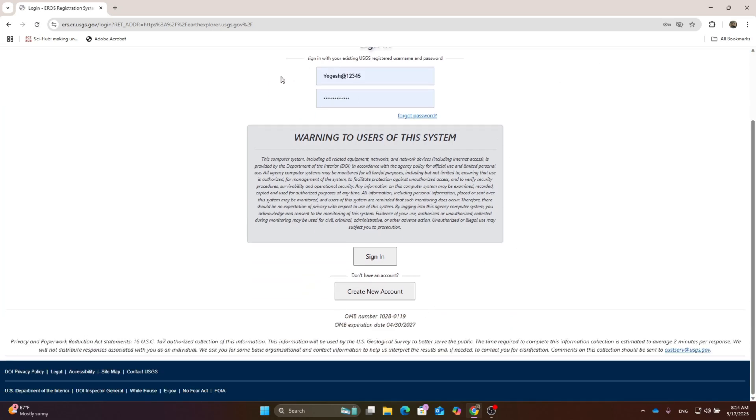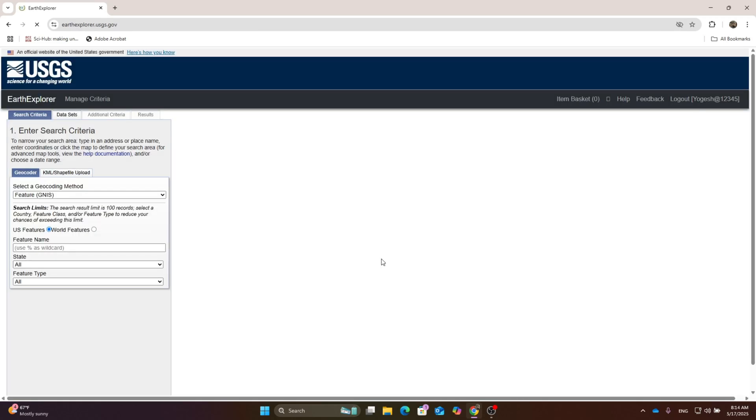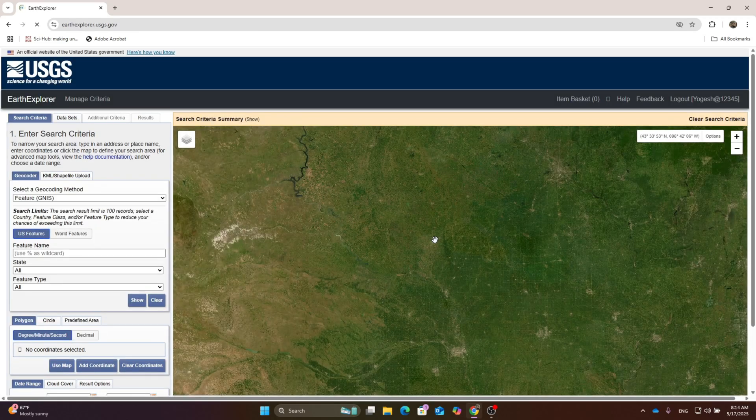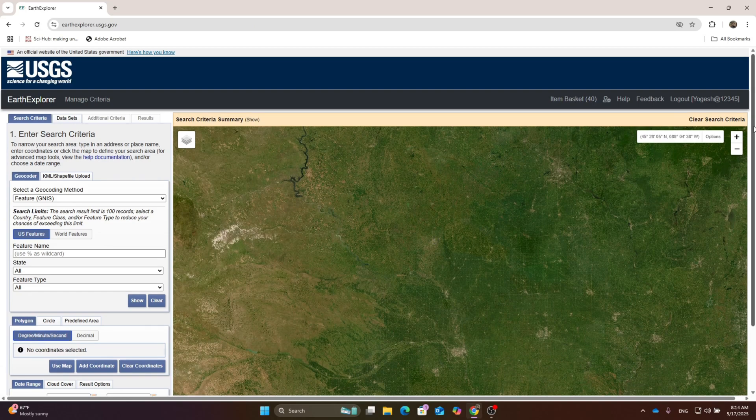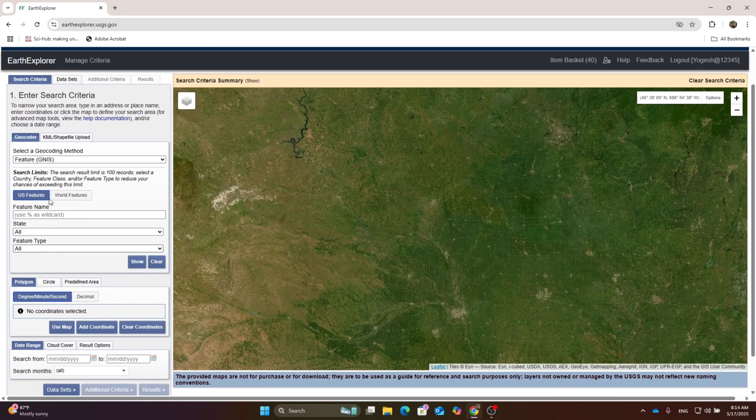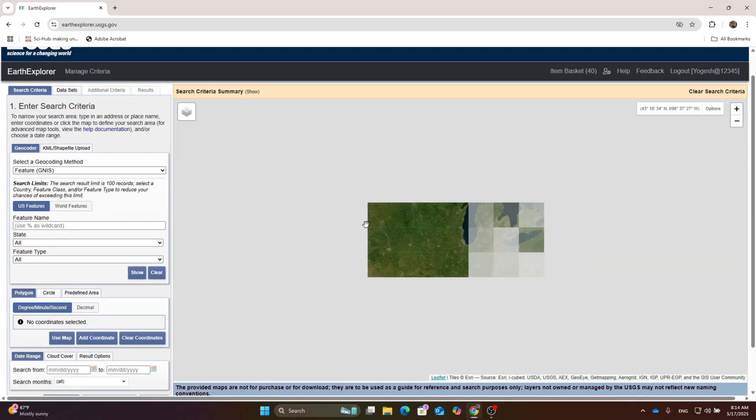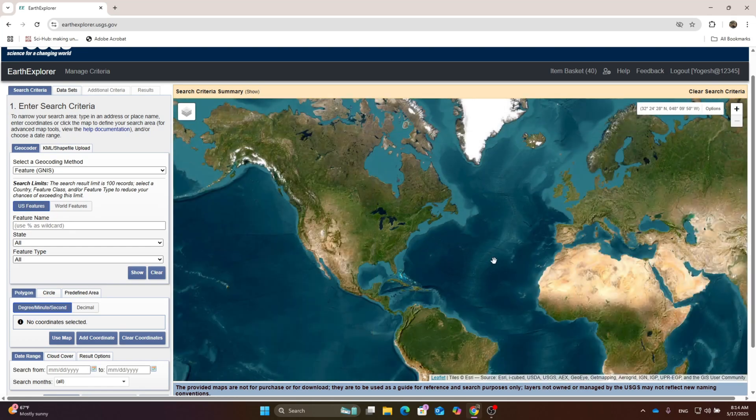Login with your own credentials. If you do not have an account, create a new account here. I already have an account, so I'll enter my username and password and hit sign in. You'll get the interface like this.